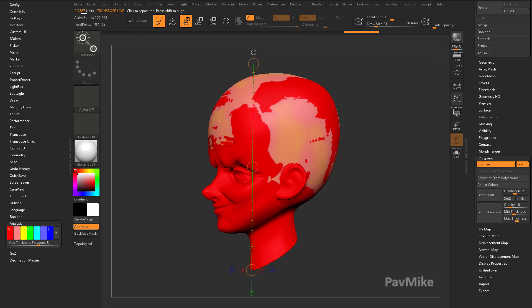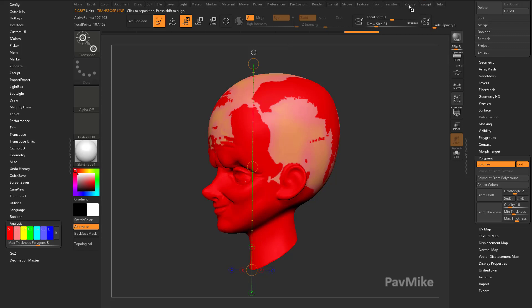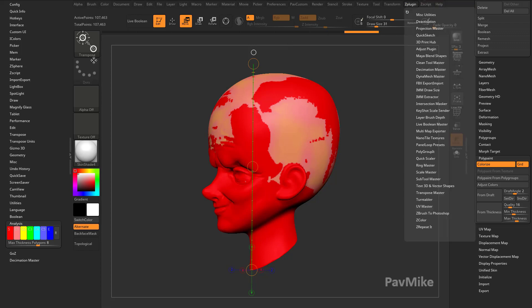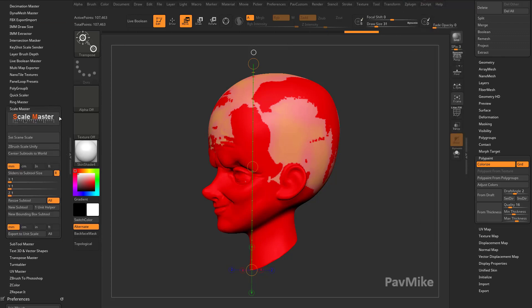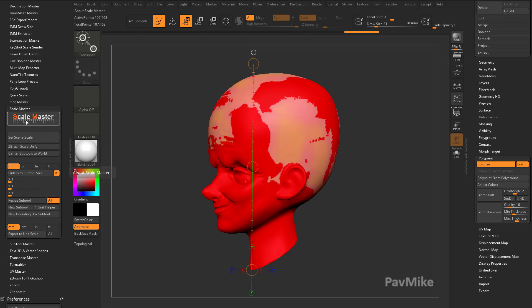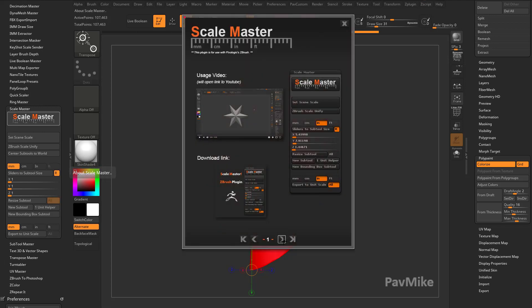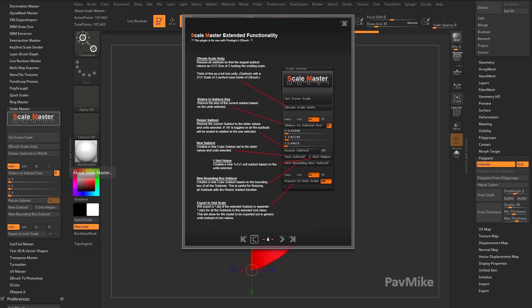Now, in ZBrush, this is 2 anything units. If you want, you can go over here to ZPlugin. We'll go ahead and dock it over here on the left. Go into Scale Master. And if you ever touch this little top portion right here, this will walk you through how Scale Master works.